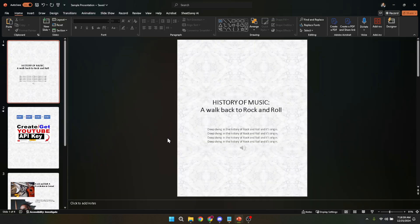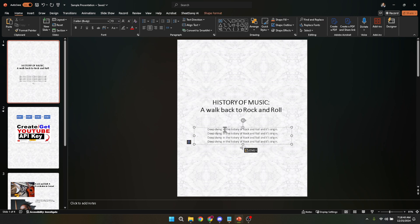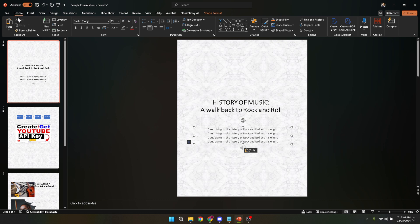Now comes the formatting part. Look towards the top of your PowerPoint window and you'll see a variety of tabs. Click on the home tab to reveal an array of options for editing text, among other things. It's within this tab that PowerPoint houses most of its text formatting features and it's where we'll be working from.